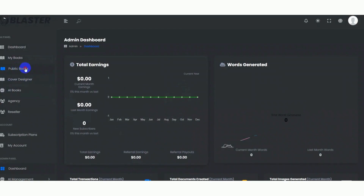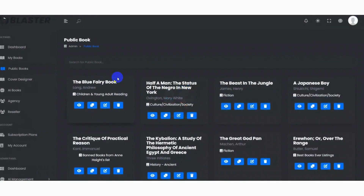Now let's see how the Public Books module works. Admins will fetch books from various sources such as Project Gutenberg and can also write their own content to store in the public book volume. They have exclusive access to edit and delete books, while users can only view and duplicate them. As an admin, clicking the edit button allows you to change the book's title, chapter titles, and content.